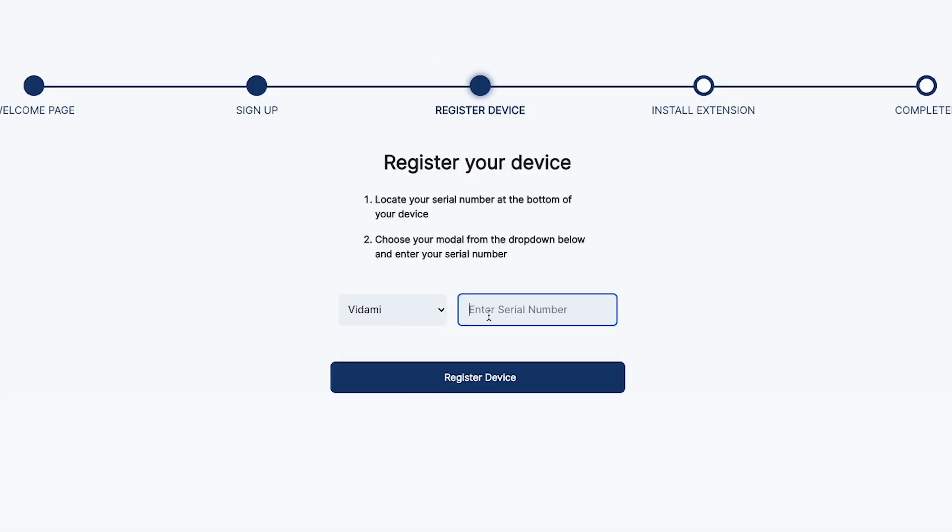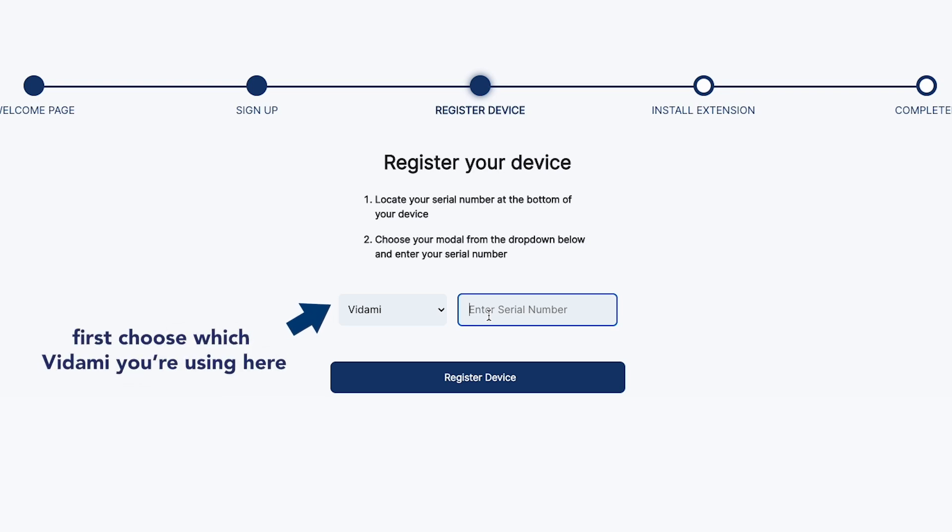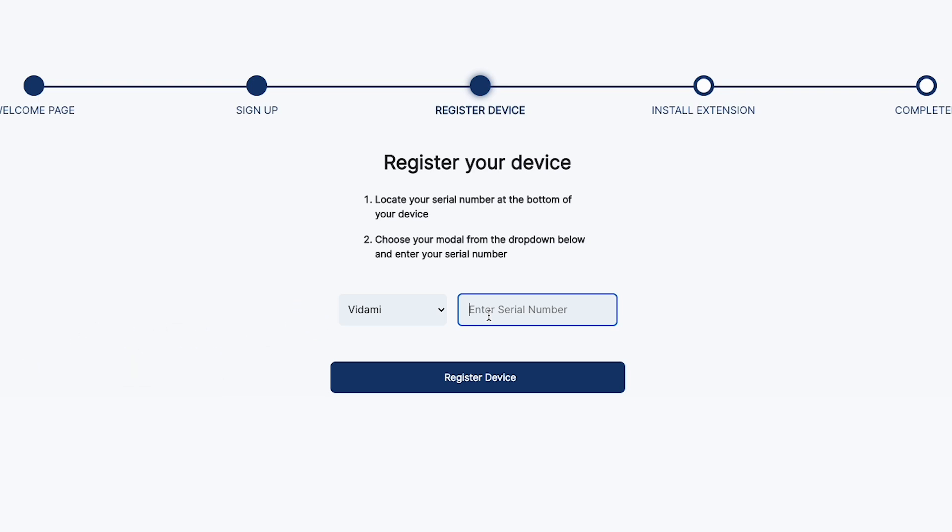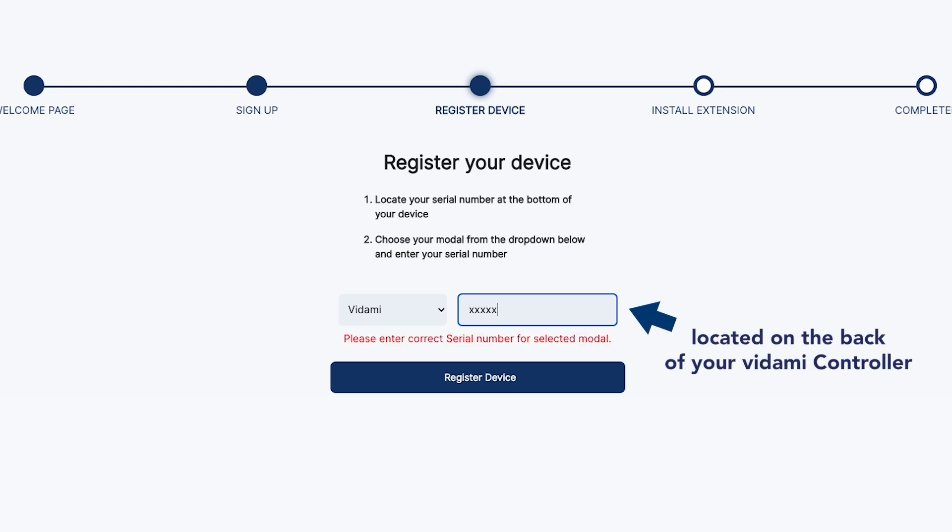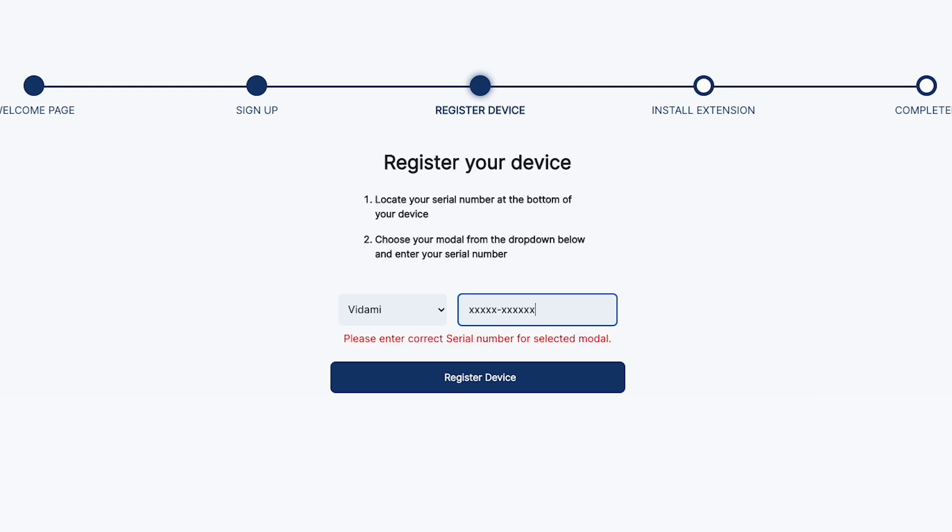On the registration page, first select which Vidami controller you've purchased here. Then, in the dialog box, enter the serial number located on the back of your controller.